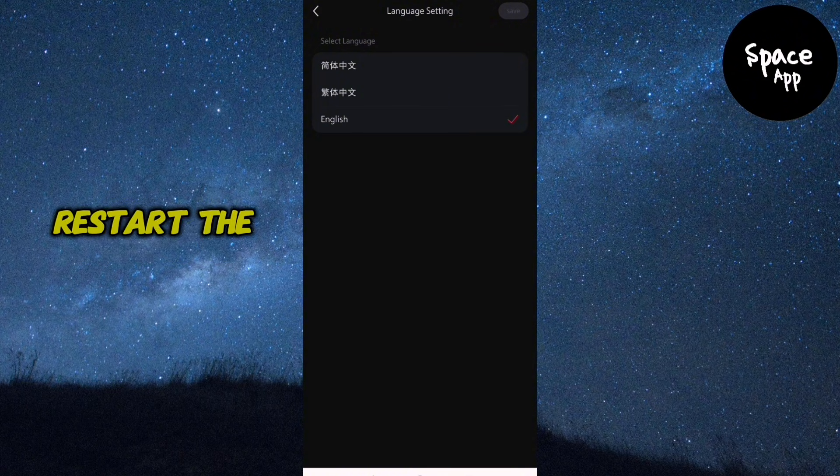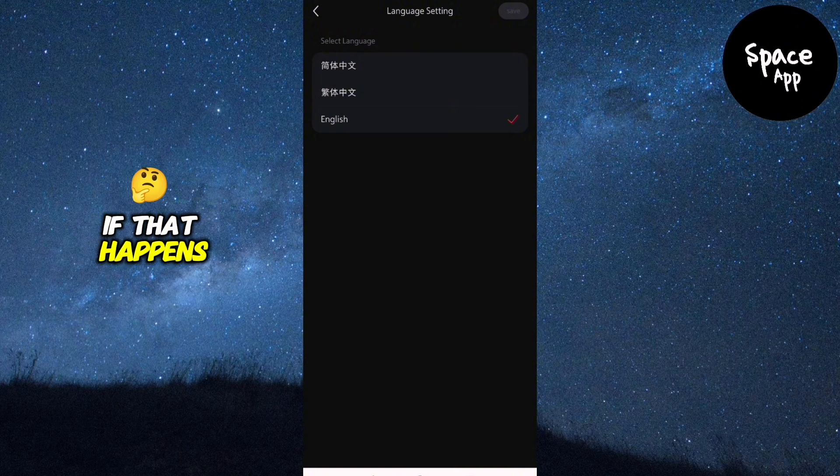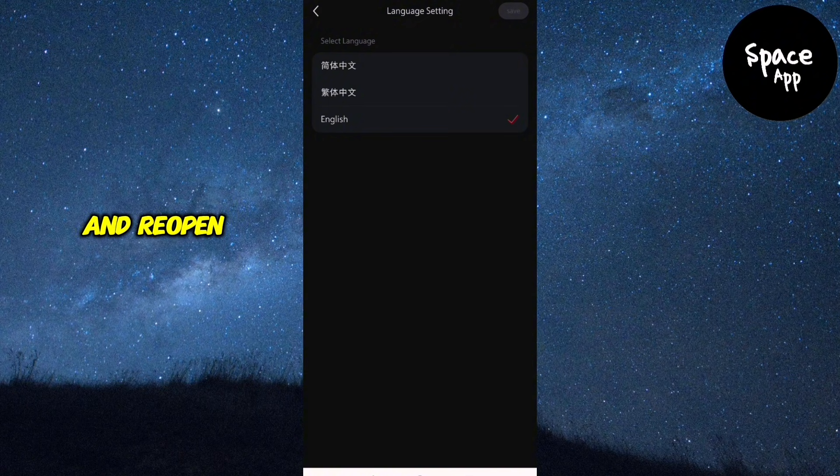In some cases, you may be prompted to restart the app for the changes to fully apply. If that happens, just close the app and reopen it, and you're good to go.